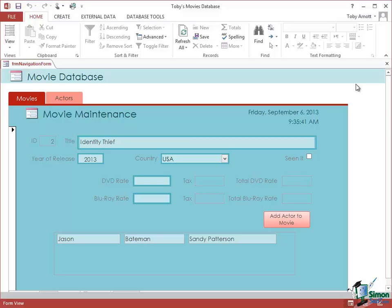Macros and programming in general are areas of Access that many people tend to steer clear of, but I think it's very important that you get a good chance to find out about macros because I don't think they're as difficult to get to grips with as some people think.